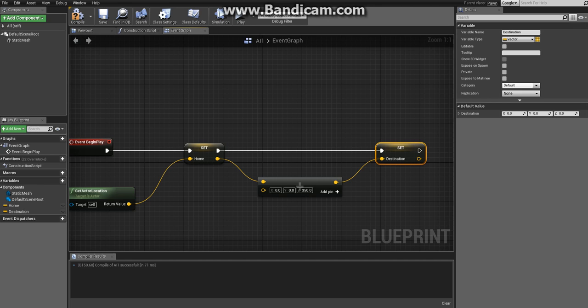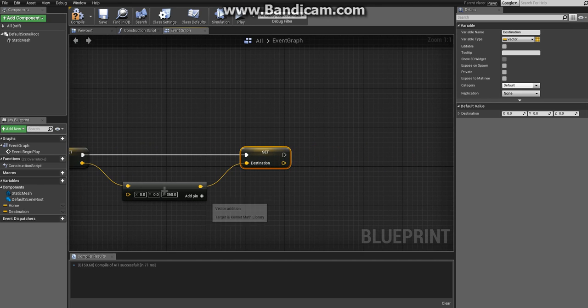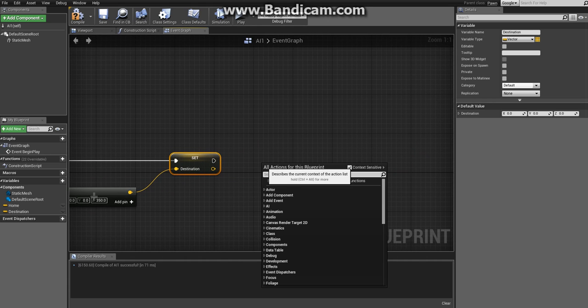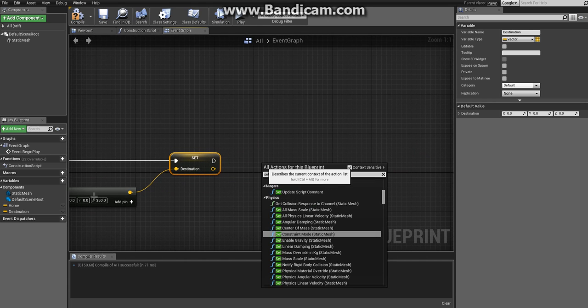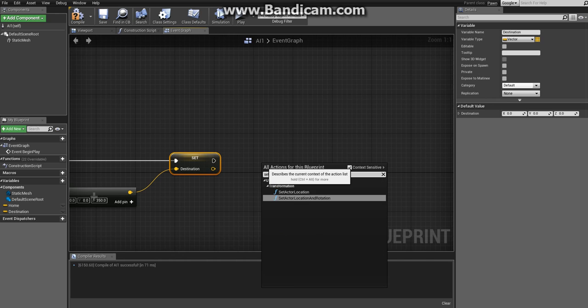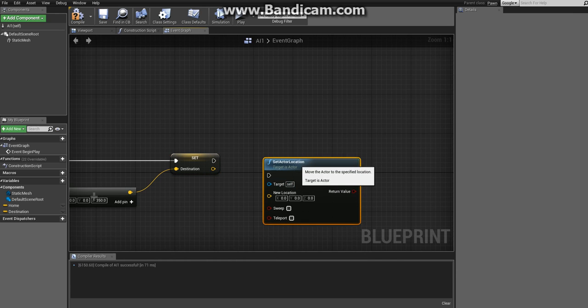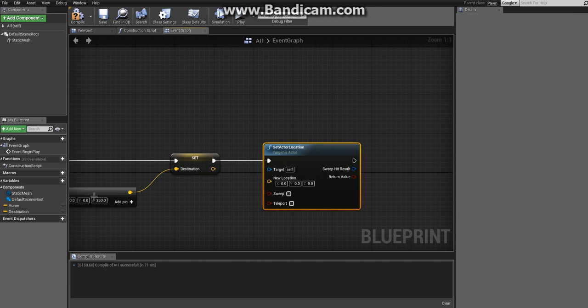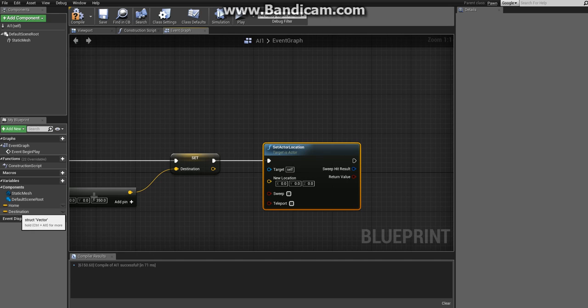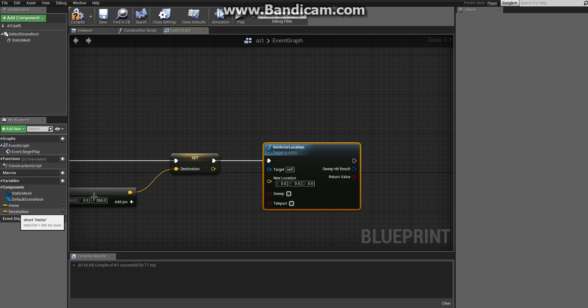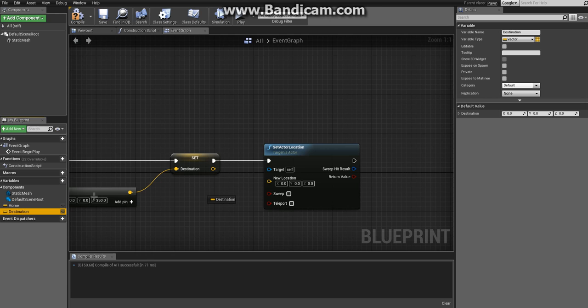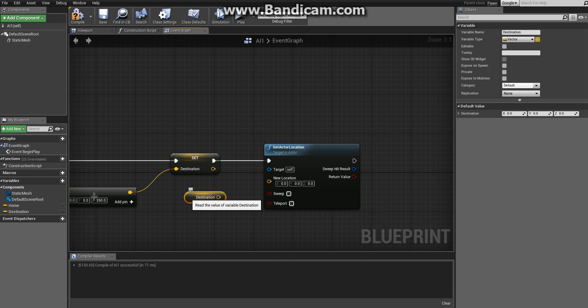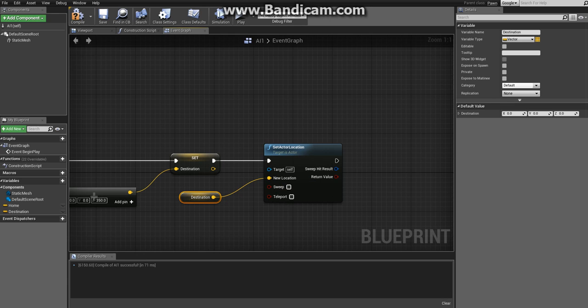The action node that we will use to change the enemy location is something called Set Actor Location. Right click and write set actor location and you'll get it under transformation. As you can see this node has four inputs: target - itself again which is perfect - and new location. In the left section you see a section called variables with the variables we created. Take out Destination and drag it out into the event graph. When you release the mouse you get get and set - choose get - and then connect it to new location.